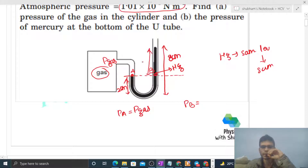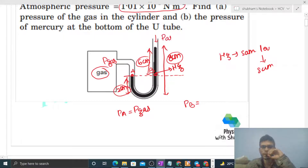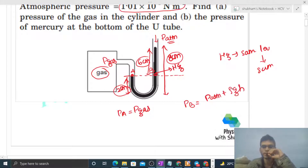This height is six centimeters, because the total is eight centimeters and the other side is two centimeters, so the height is six centimeters. Above point B there is atmospheric pressure. So we can say pressure at point B will be atmospheric pressure plus ρgH.